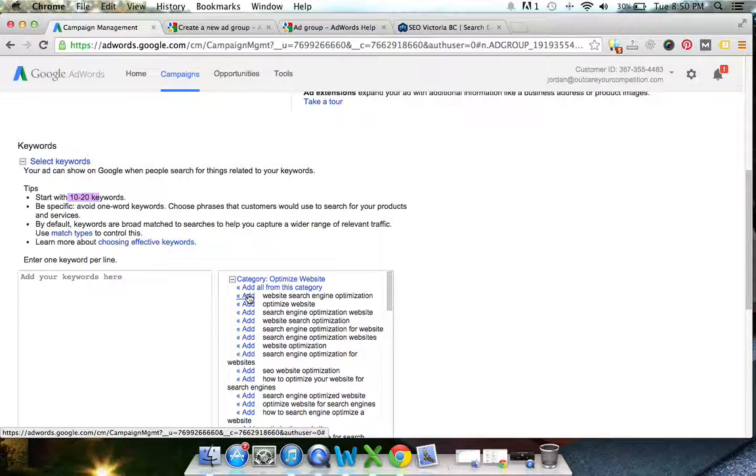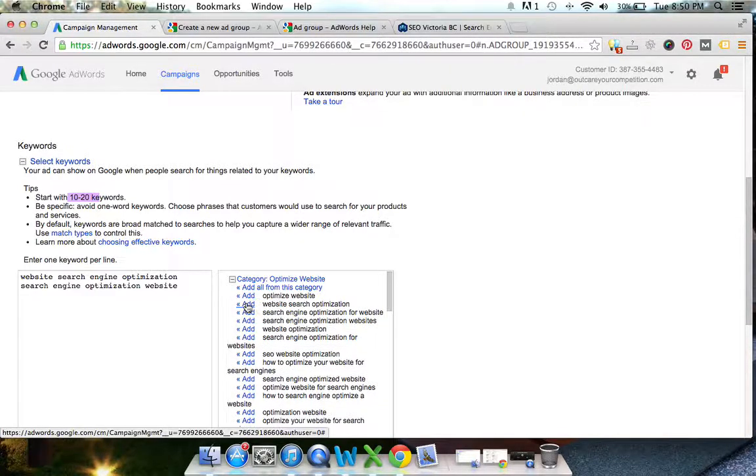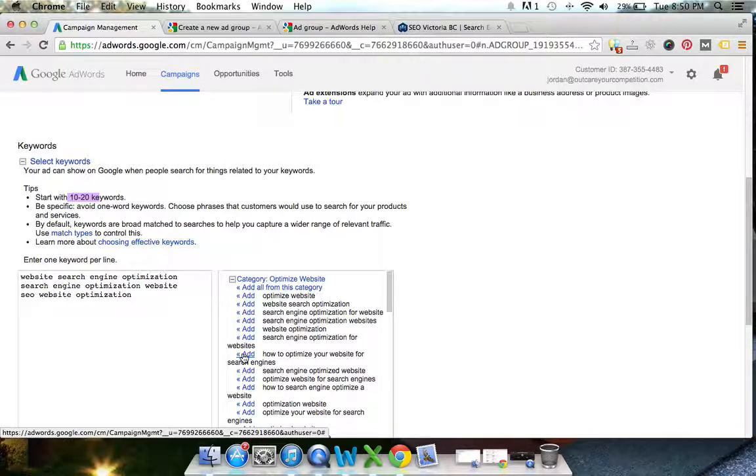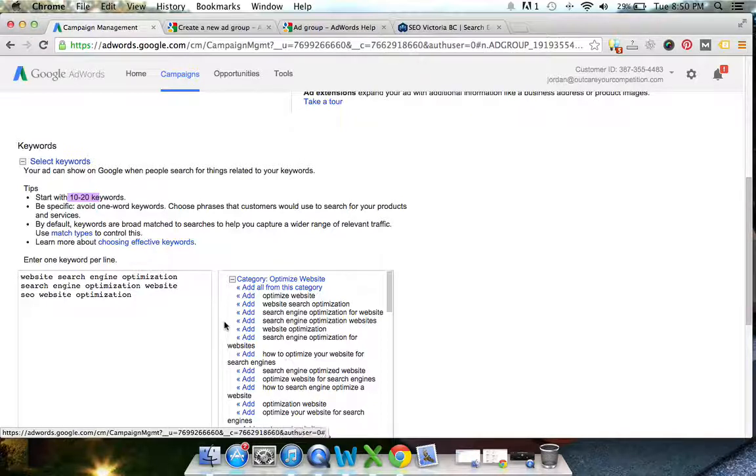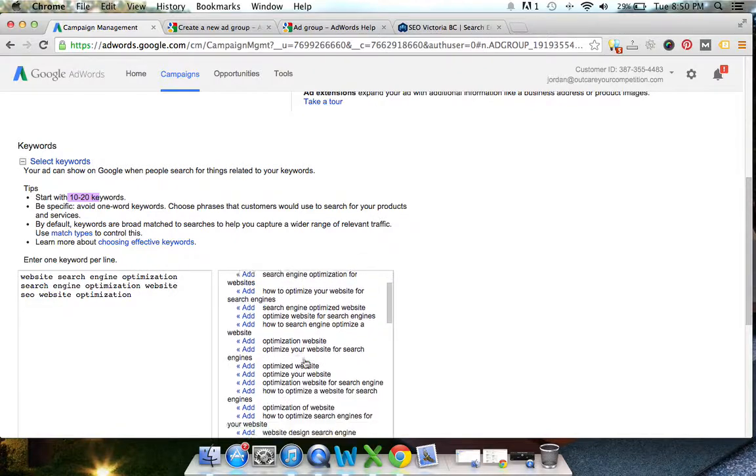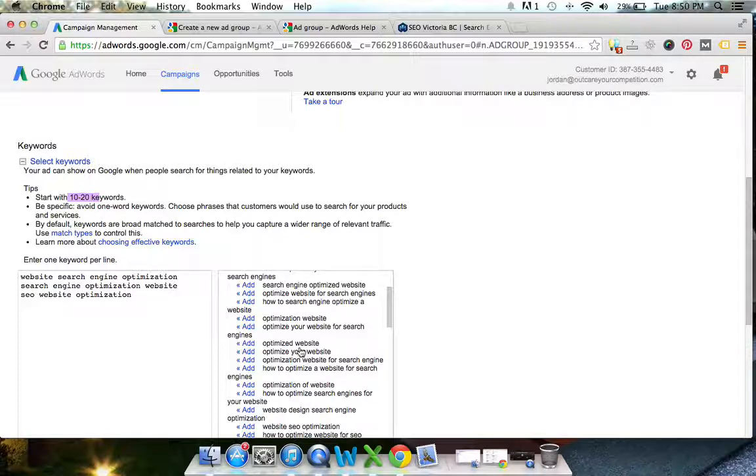Somebody searching how to optimize your website for search engines, they're looking for an actual article and content on that. So we're probably going to avoid that since we're trying to actually provide this service for people. So adding your keywords is going to be important because you don't want to waste money targeting keywords where the intent of the person is not to purchase your product or service.